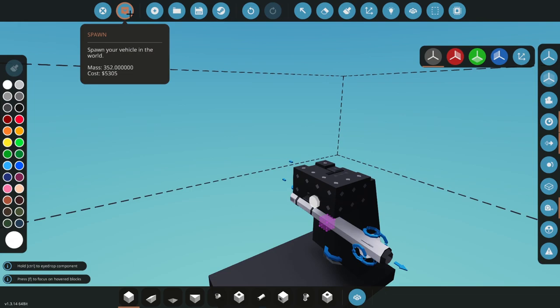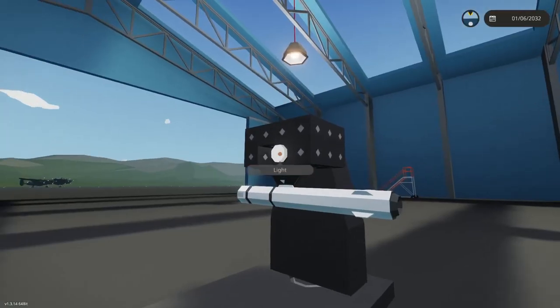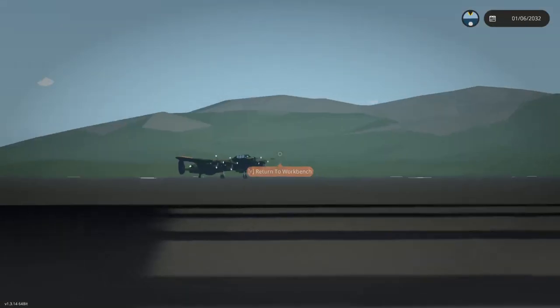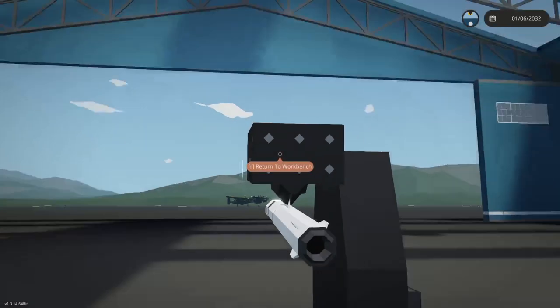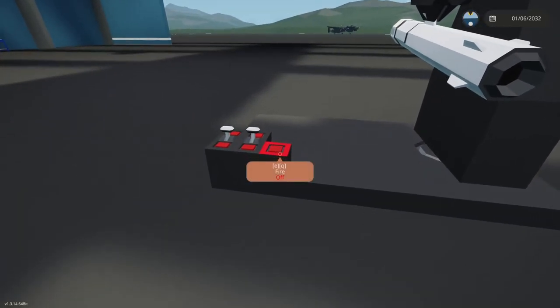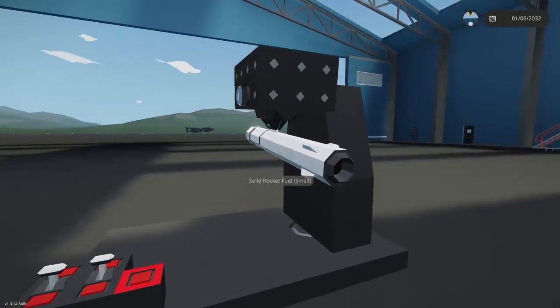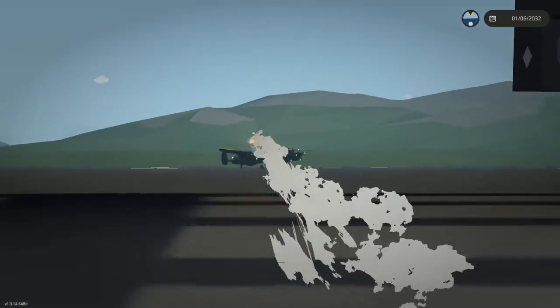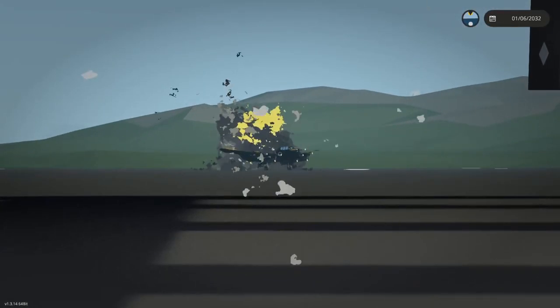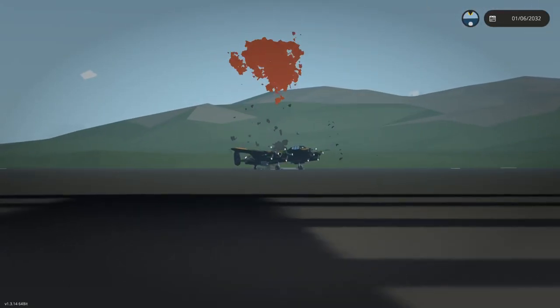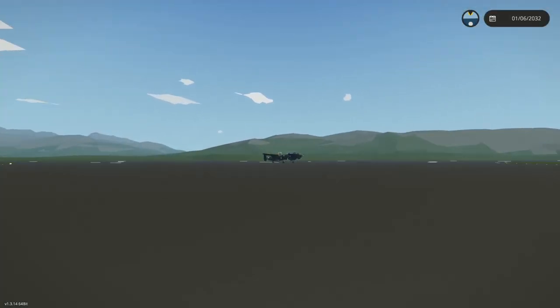So let's spawn this in and give it a target. Okay, so you can see the light is flickering to indicate that it has been detected by the actual station. Let's spawn in, let's fire this.